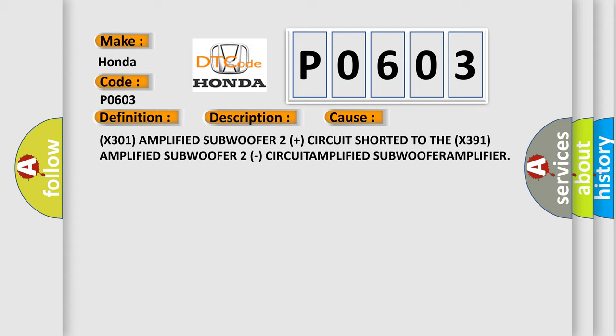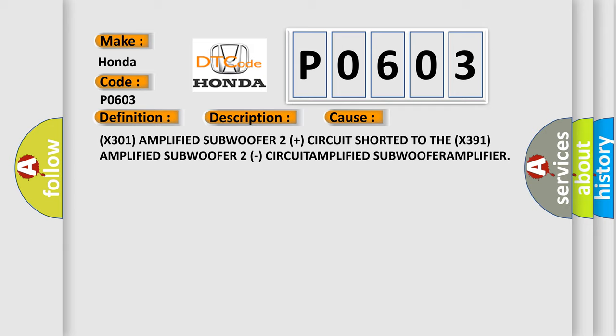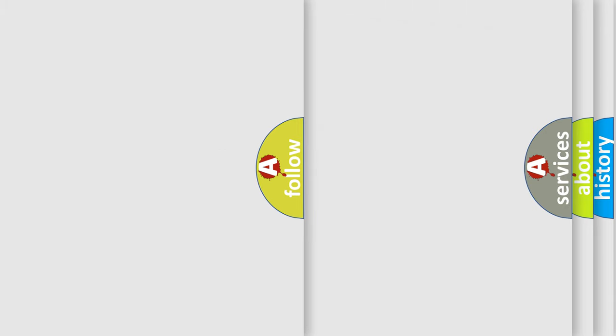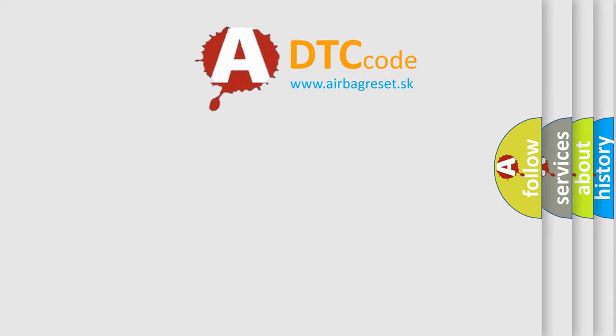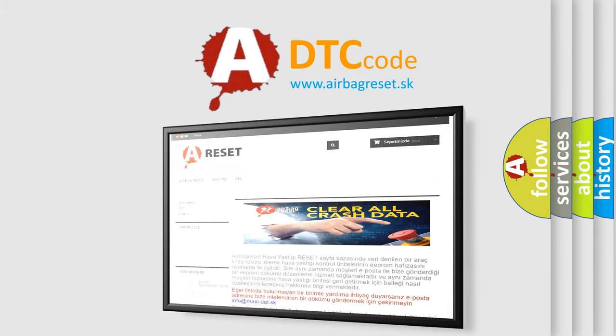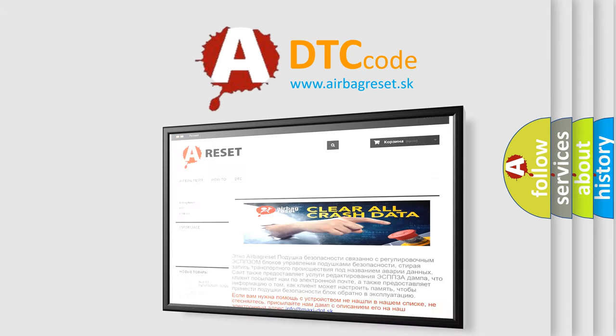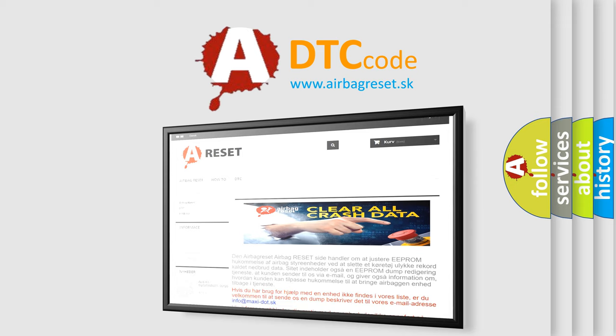The Airbag Reset website aims to provide information in 52 languages. Thank you for your attention and stay tuned for the next video.